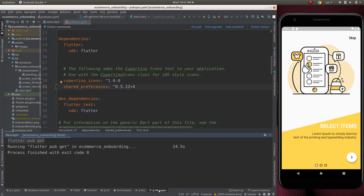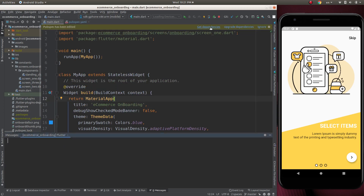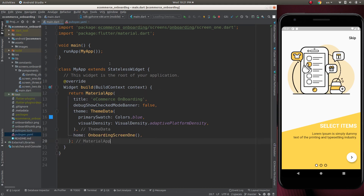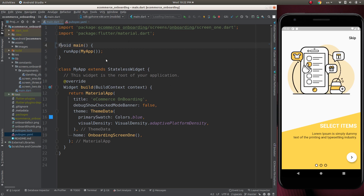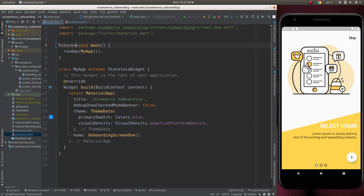After the process is finished, let's go to the main file. Now let's make the void main a future function — for that let's add async/future here and encode it like this.